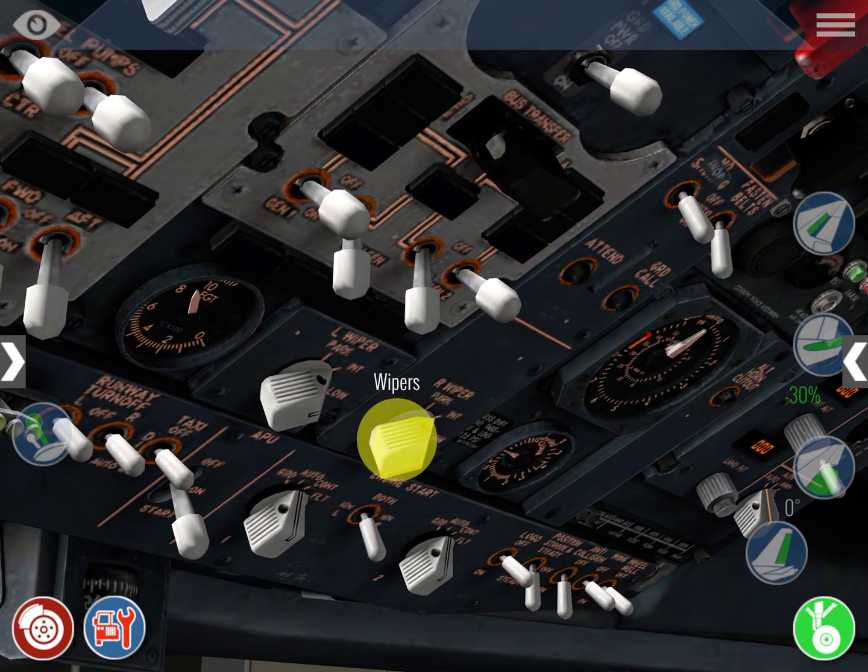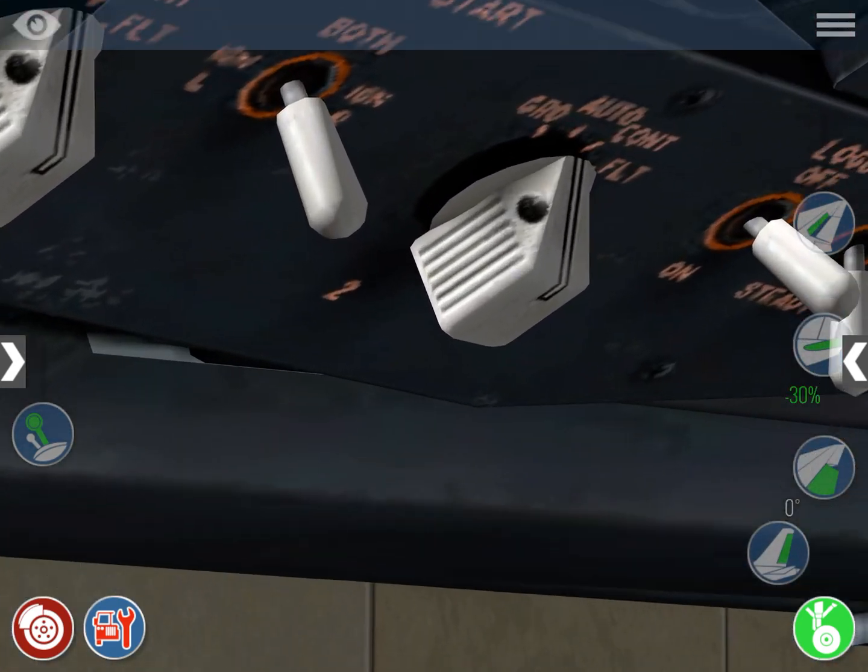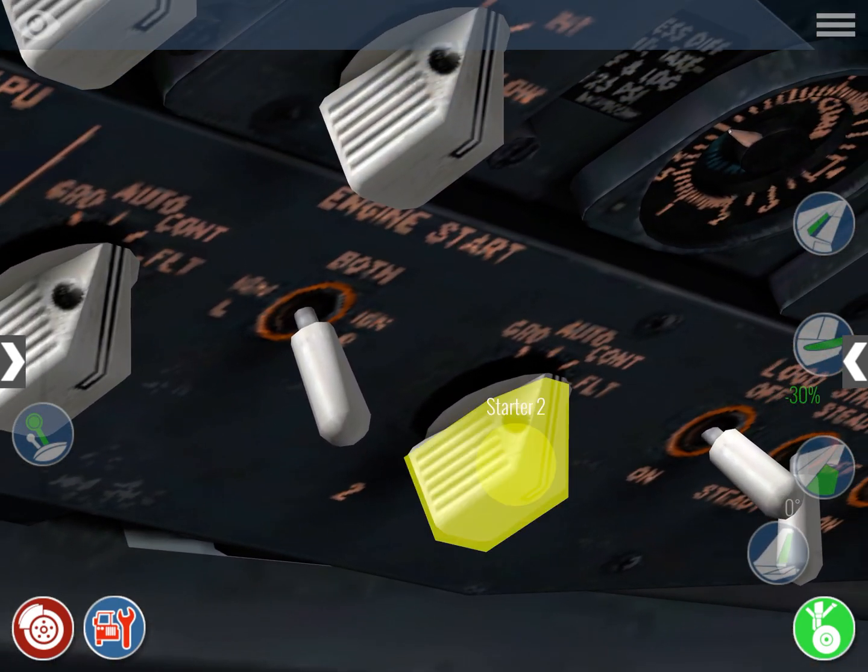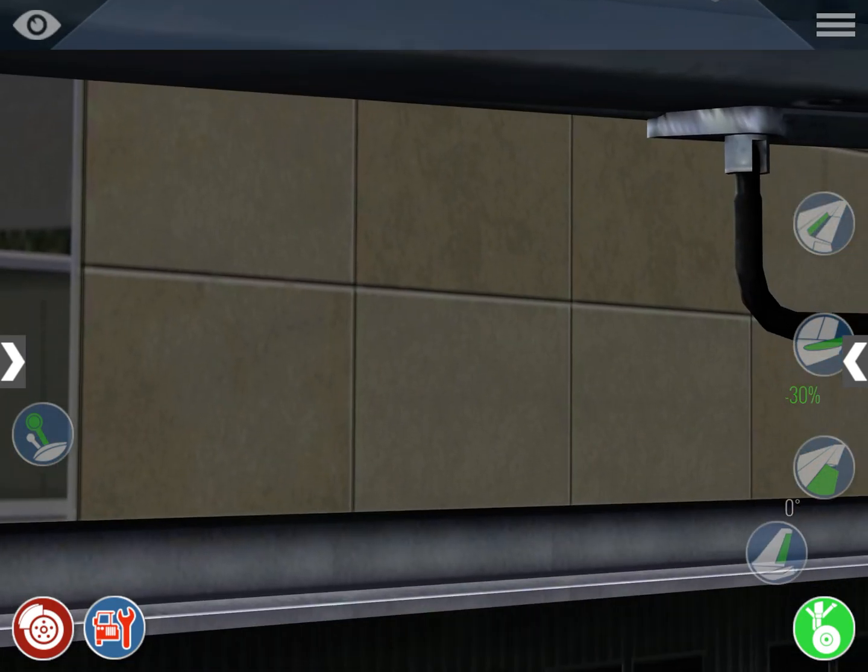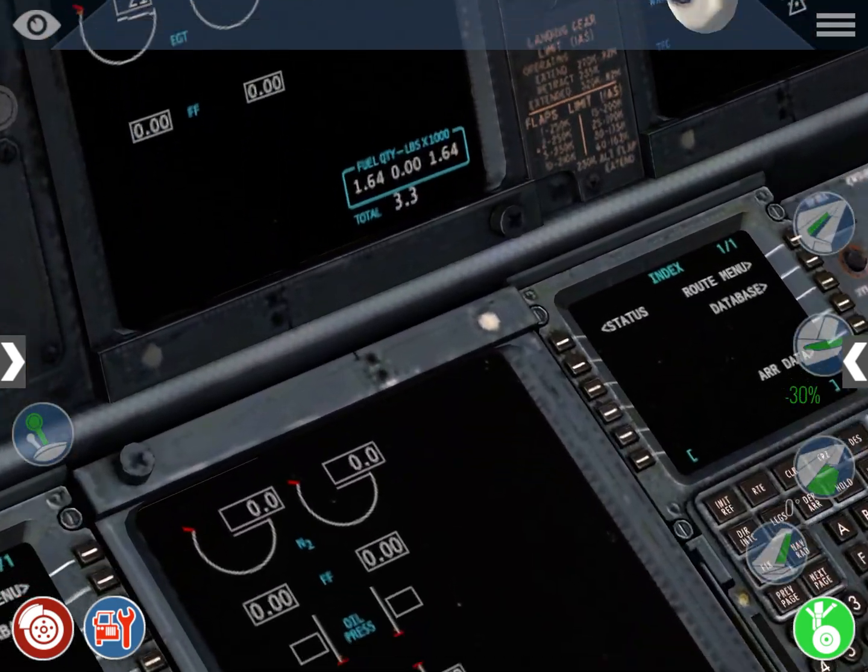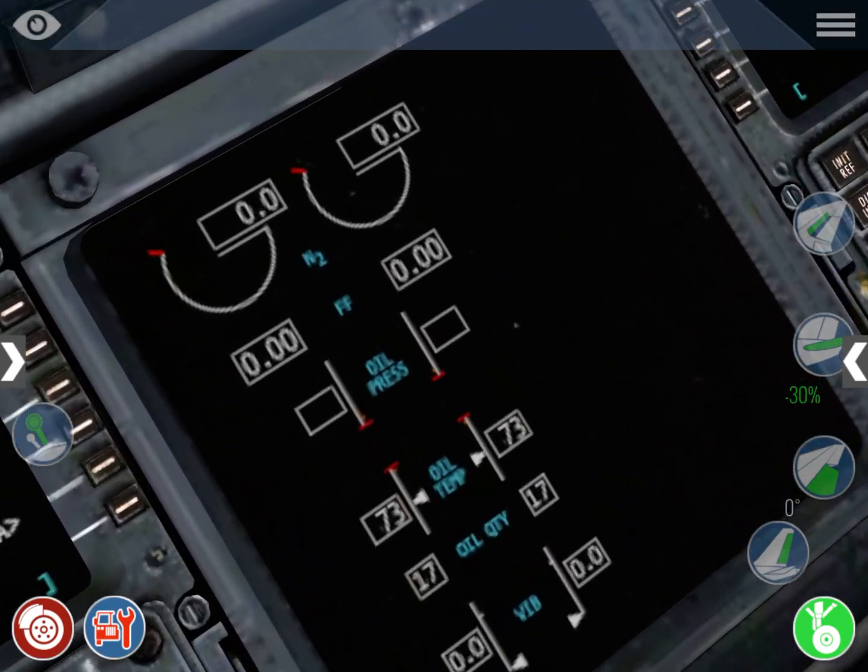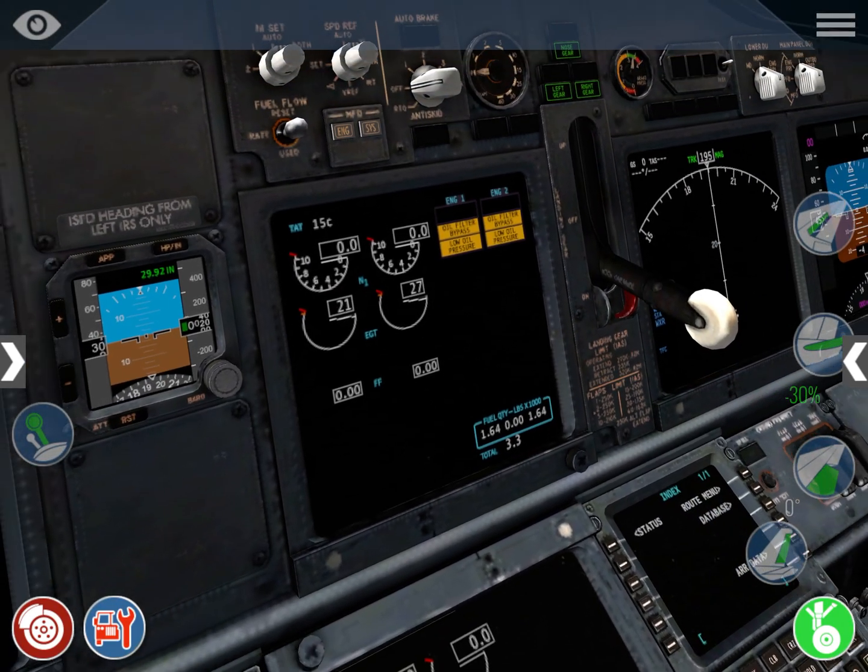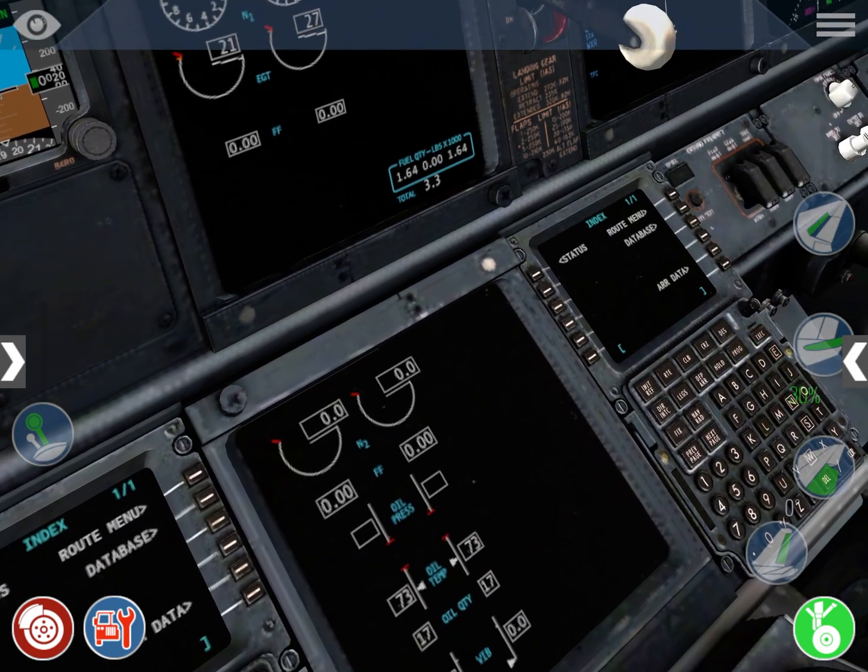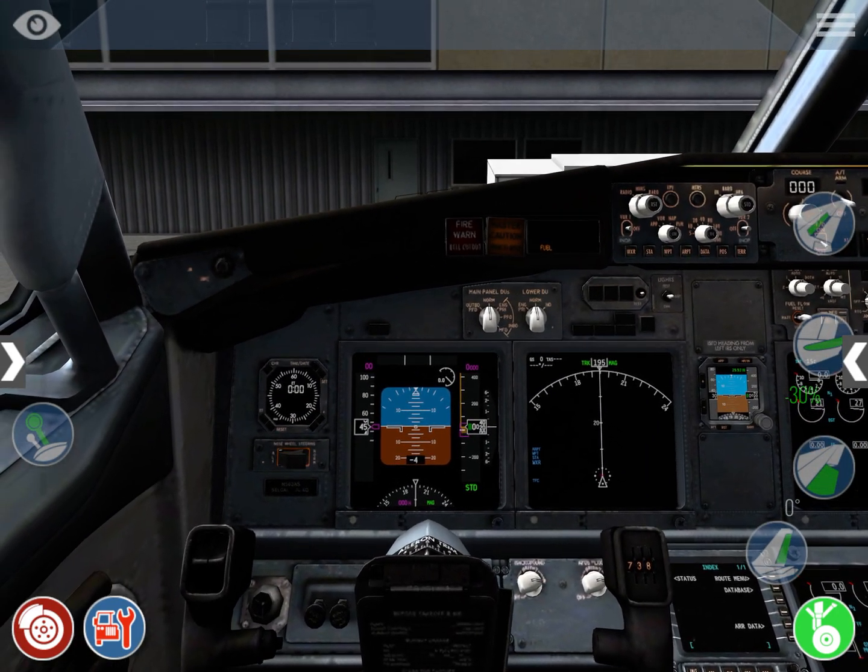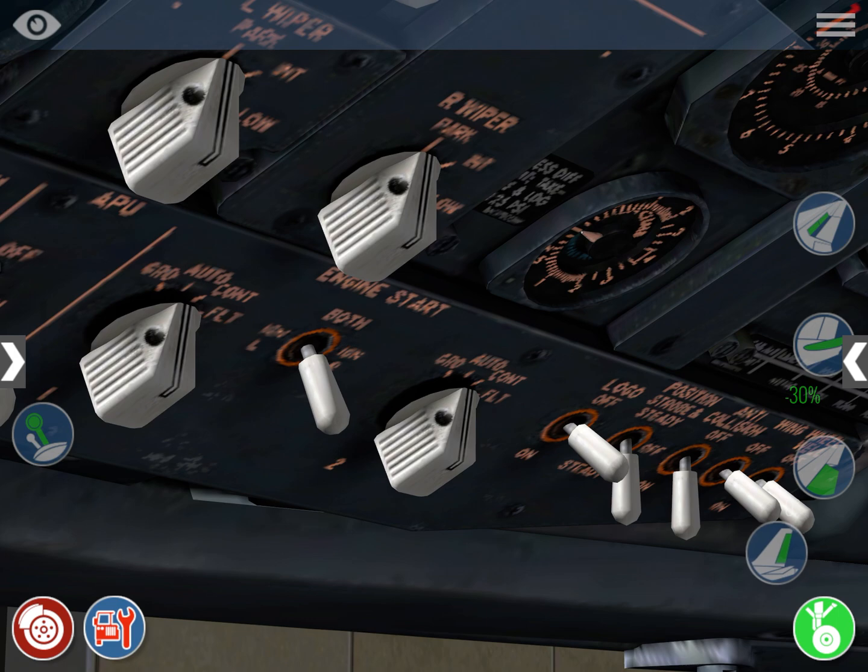So once that is checked, you're going to turn this engine start switches to the GRD position, left one, and you're going to start to see and monitor these gauges in the center displays, the upper display and the lower display unit. And we're going to start making some call-outs. So this is how an engine start looks like.